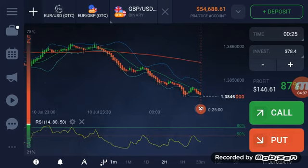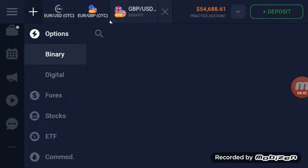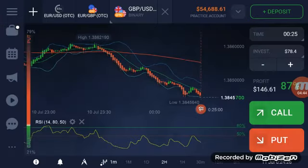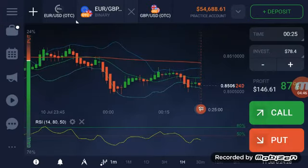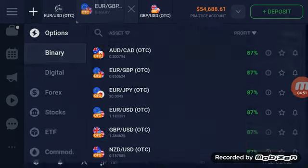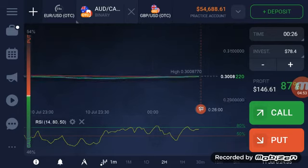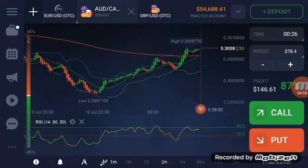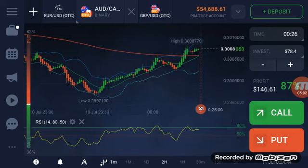All the markets here look kind of dead. I'm going to change out to Euro GBP and try a different one — Australian Canadian looks good. The expiry time is small which is good, and the Bollinger bands are really wide on this one, which means there's room for a lot of movement. That's a good thing.